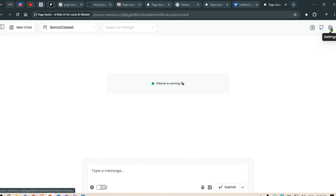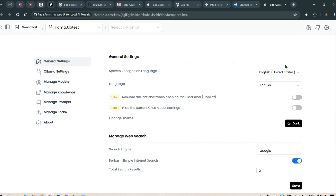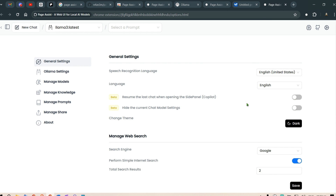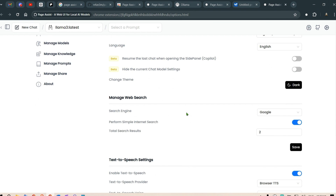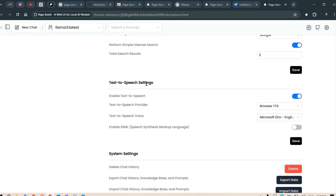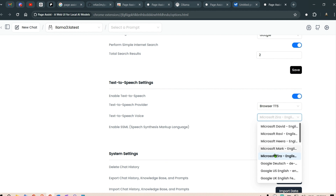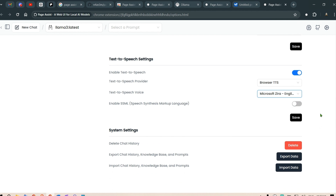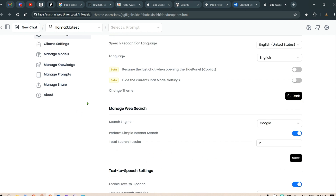Let's go to the settings. This is the current chat model settings, the GitHub repo, and the settings for this page. Inside the settings we have general settings — the speech recognition system is set to English. In the text-to-speech settings you can select the voice; I've selected the Microsoft Zero voice. There is also provision for deleting chat history, exporting chat history, knowledge base and prompts, and importing chat history, knowledge base and prompts.